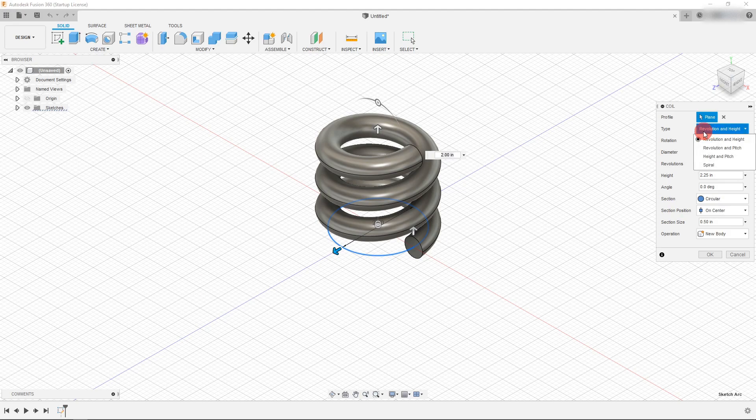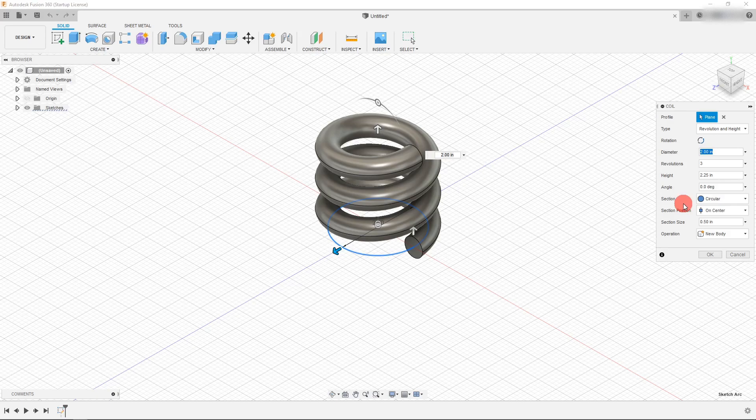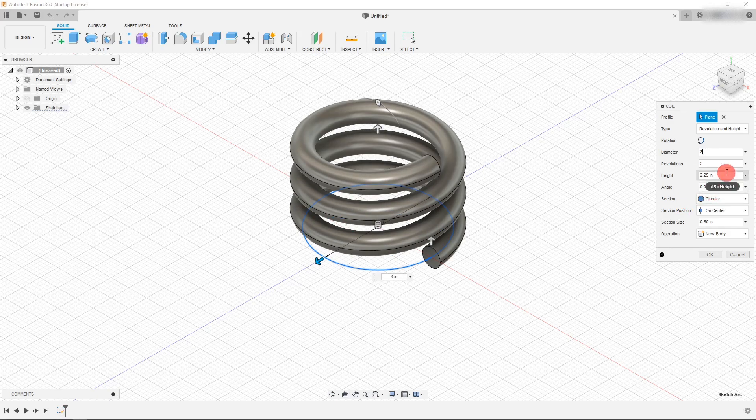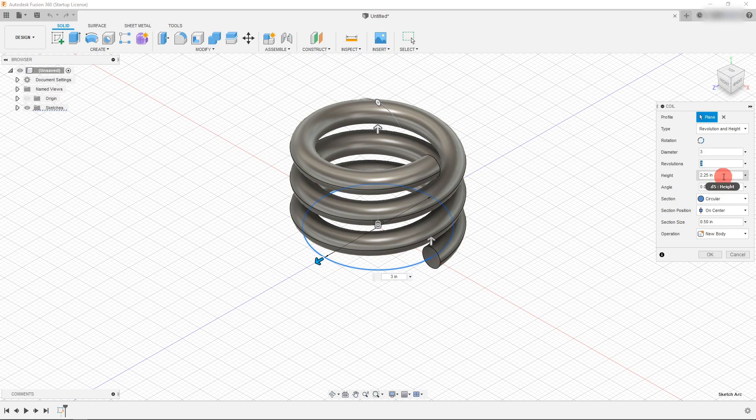So under our type, revolution and height which is selected by default, we can change the diameter. So I can change this to be 3 inches. I can also change the amount of revolutions, the height of it, the angle, and etc.